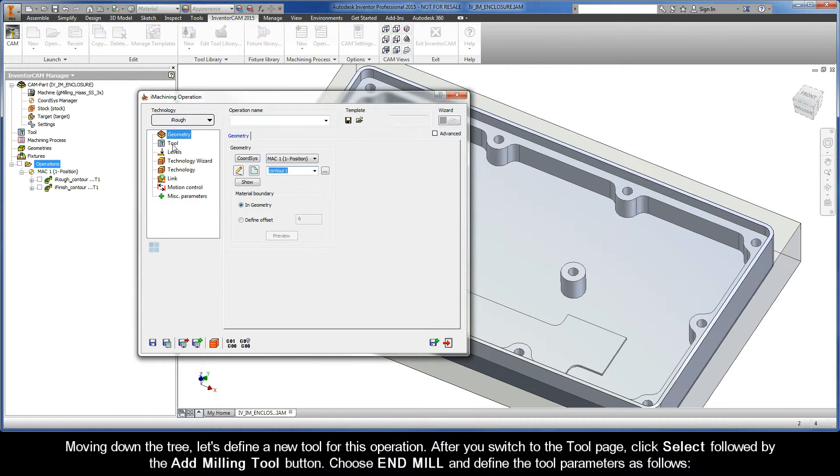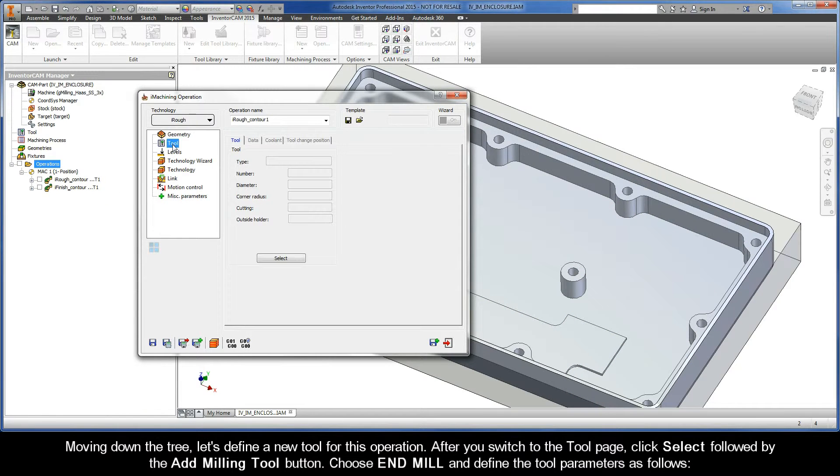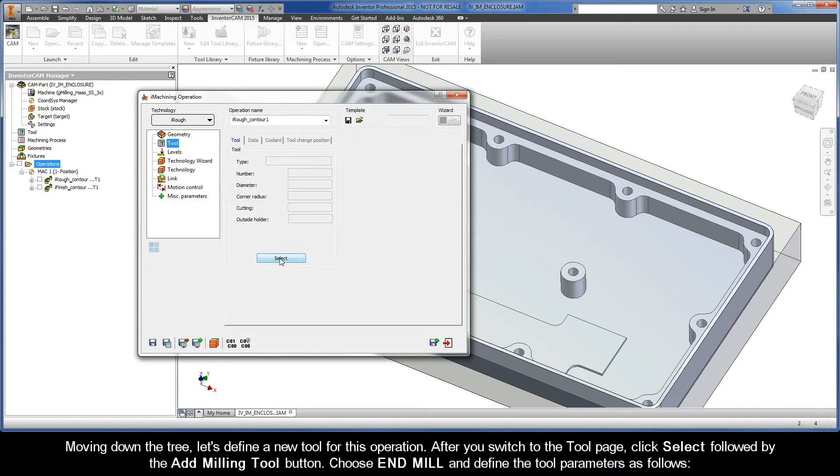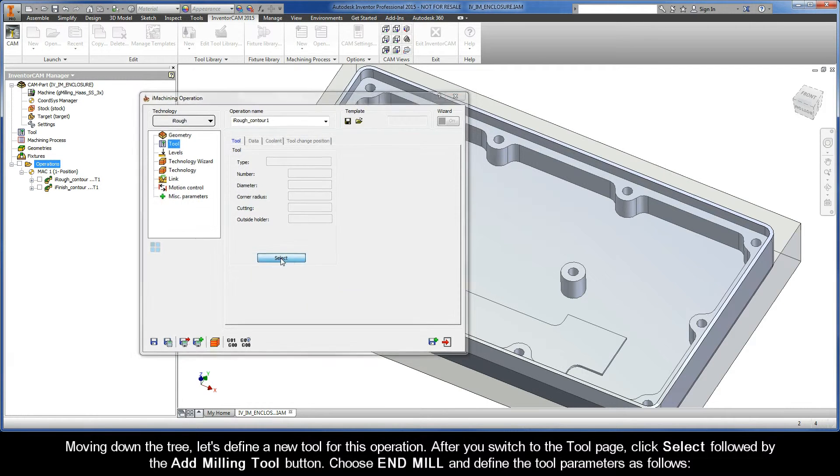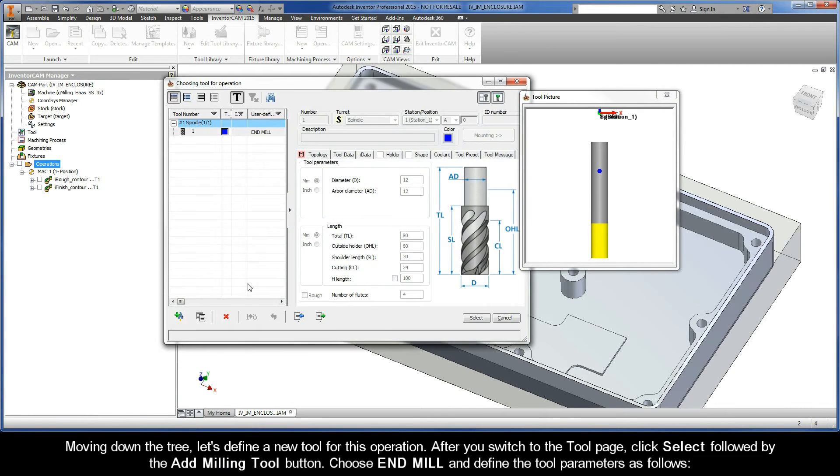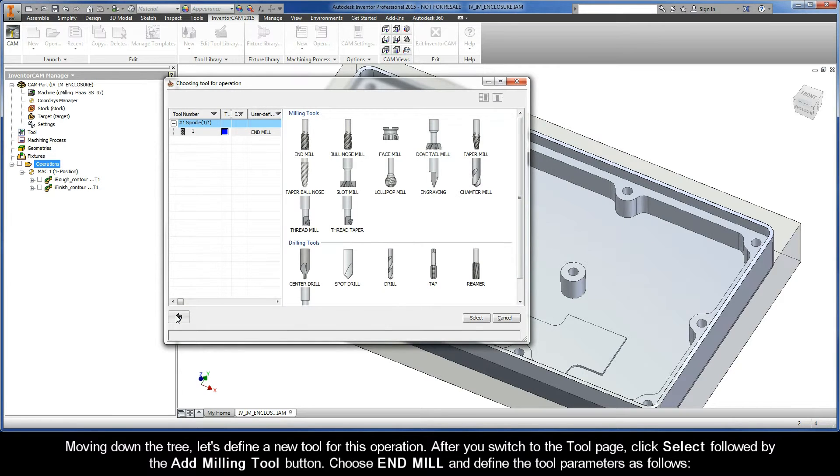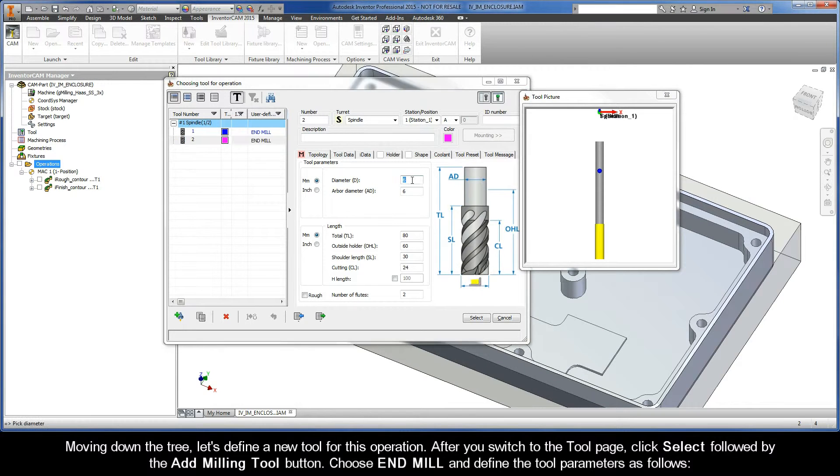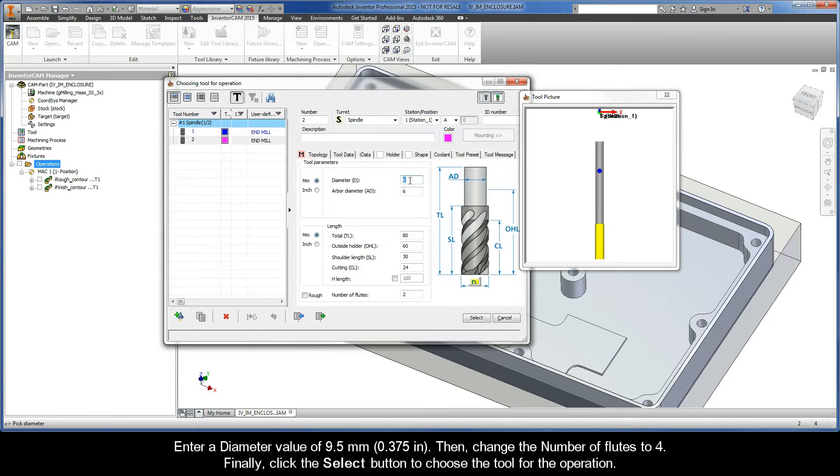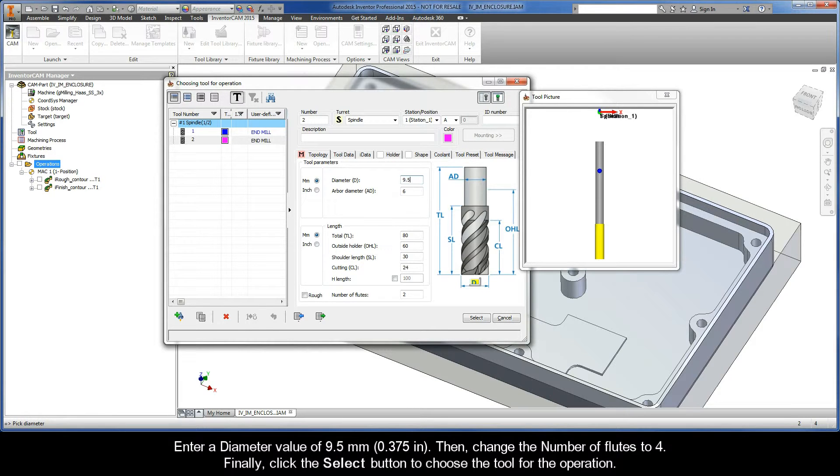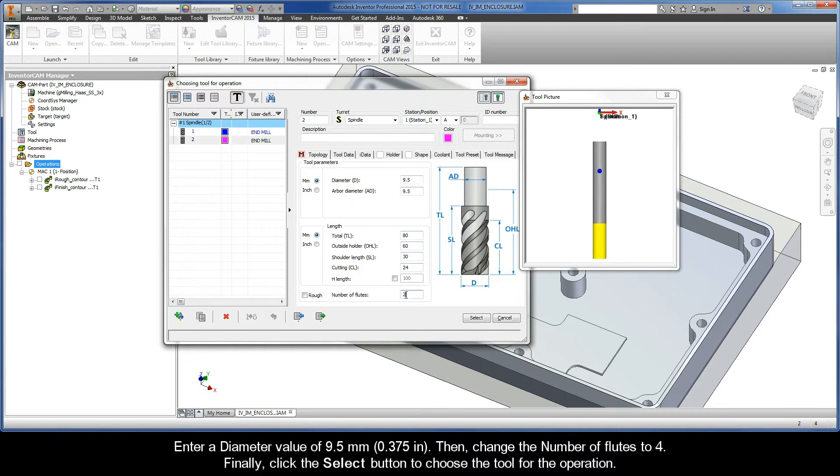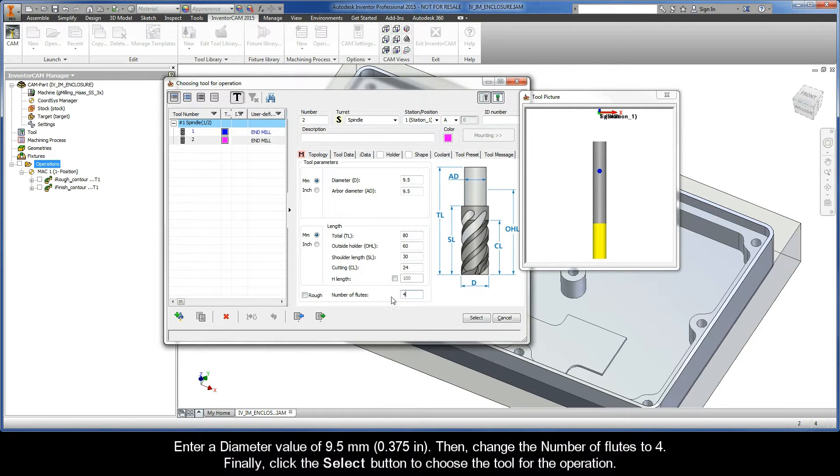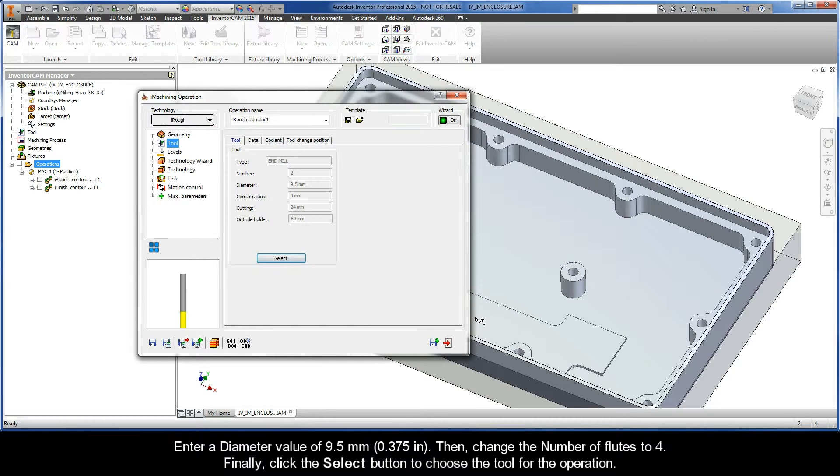Moving down the tree, let's define a new tool for this operation. After you switch to the tool page, click Select followed by the Add Milling Tool button. Choose End Mill, and define the tool parameters as follows. Enter a diameter value of 9.5 millimeters. Then, change the number of flutes to 4. And finally, click the Select button to choose the tool for the operation.